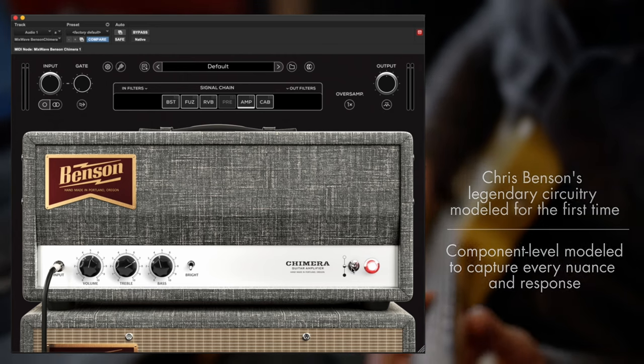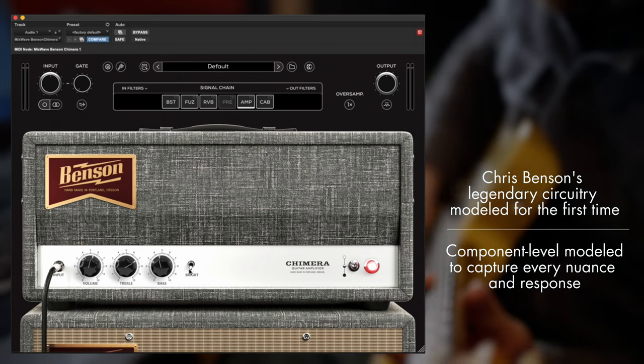His Chimera is his favorite amp, and he said we want my favorite amp in plugin form. So I said, okay.